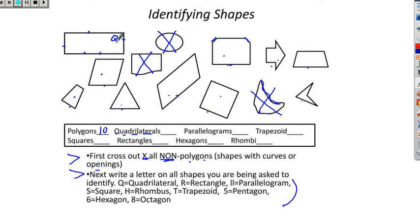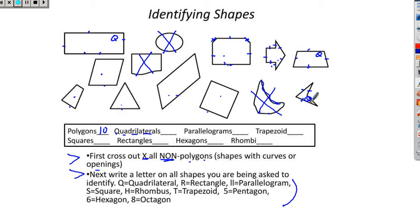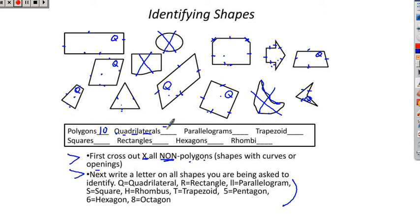Some kids think this shape has 4 sides — it doesn't. Look: 1, 2, 3, 4, but what about these 2 little sides? 5 and 6 — that's not a quadrilateral. Continuing through the shapes: 1, 2, 3, 4 — quadrilateral; 1, 2, 3, 4 — quadrilateral; 1, 2, 3, 4 — quadrilateral (this is the shape so many kids miss, it doesn't have to look like a box); 1, 2, 3, 4 — quadrilateral; 1, 2, 3, 4 — quadrilateral. Counting all Q's: we have 7 quadrilaterals.